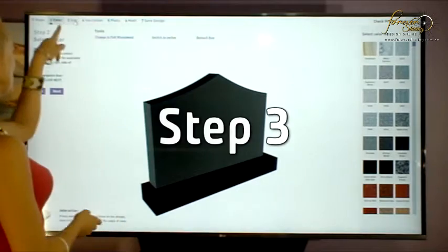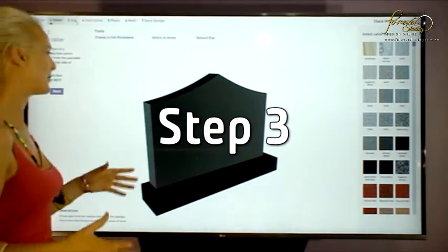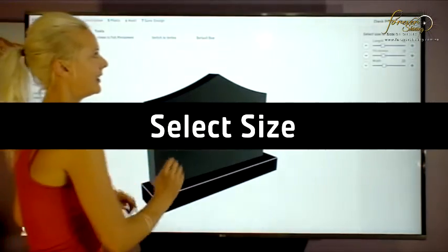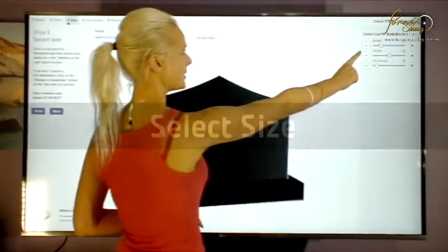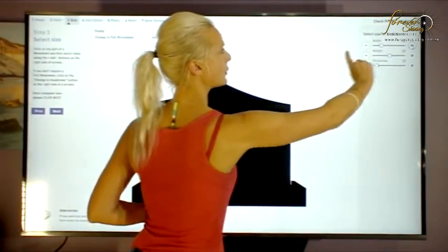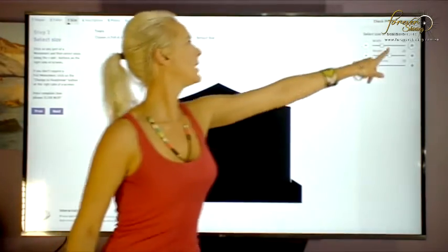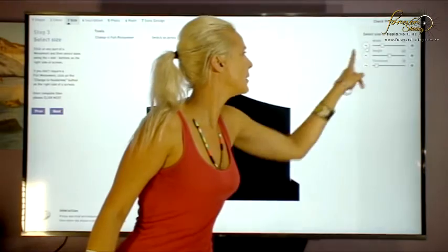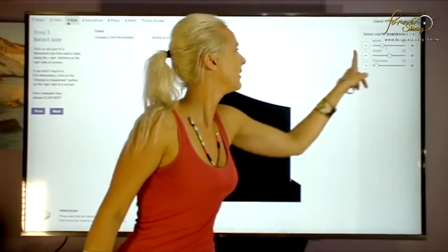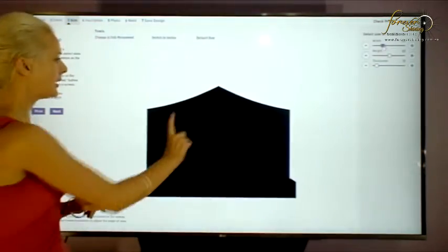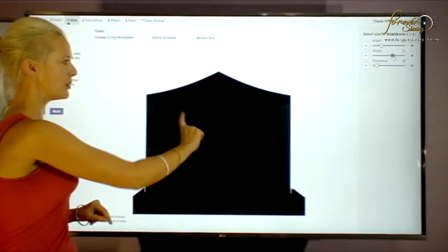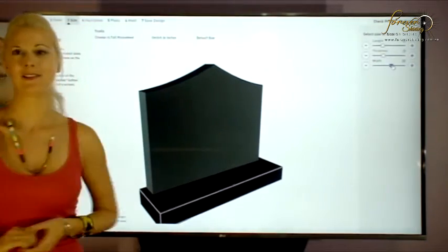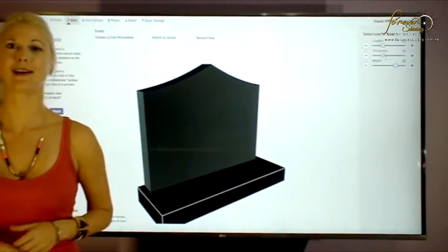Now moving up to number three. This is step three — it's this easy. We can choose our size. If we look over here to the right-hand side, there are three slider bars where you can click on the positive or the negative sign, or just slide the bar. And if you click on the different elements here on your monument, it will change the various parts to the right size that you want.